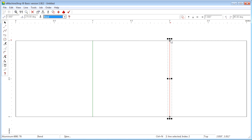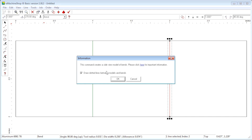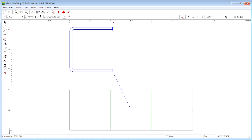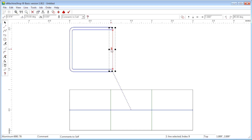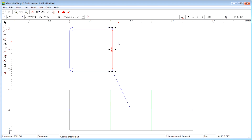Now choose Job Model Bends and click OK. This creates a side view of the bend. Let's measure the distance between the legs. Click the ruler and draw a line between the legs. You can see the distance is not 1 inch. This is because of the effect of the bend radius and material distortion.